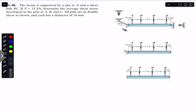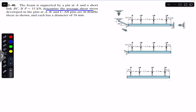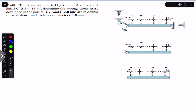Hello students, welcome back to Engineers Academy. Do hit the subscribe button if you are here for the first time. We are going to solve this problem: the beam is supported by a pin at A and a short link BC. If P equals 15 kilonewton, determine the average shear stress developed in the pins at A, B, and C. All pins are in double shear and each has a diameter of 18 mm.